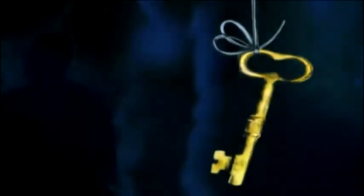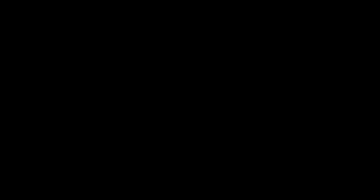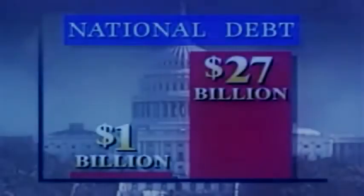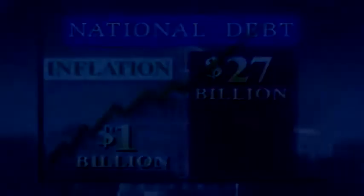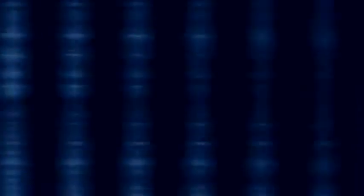You see, the real value of the conflict, the true value, is in the debt that it creates. You control the debt, you control everything. This is the very essence of the banking industry. Their objective isn't to control the conflict. This is not about making profit from weapons sales. It's to control the debt that the conflict produces to make us all slaves to debt.